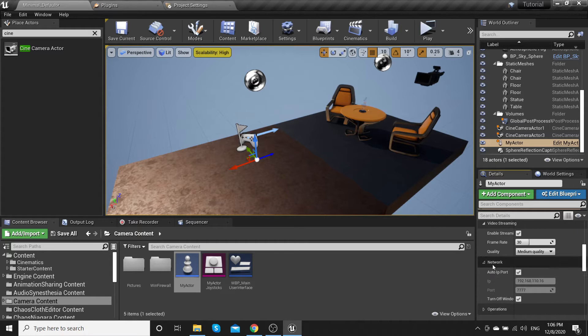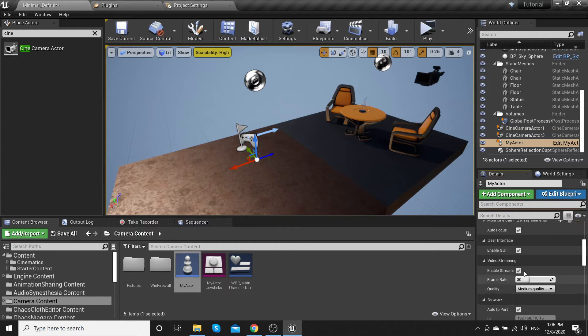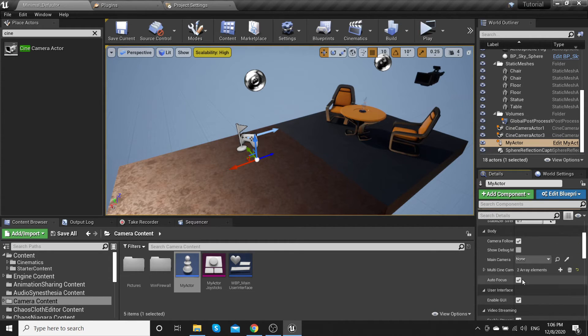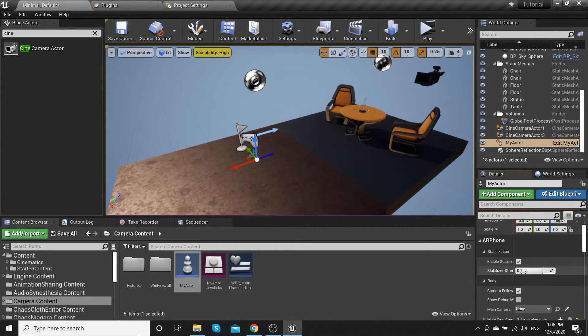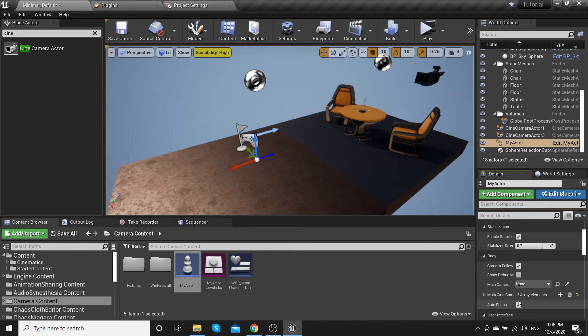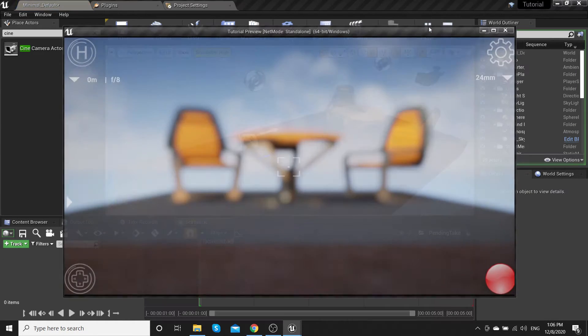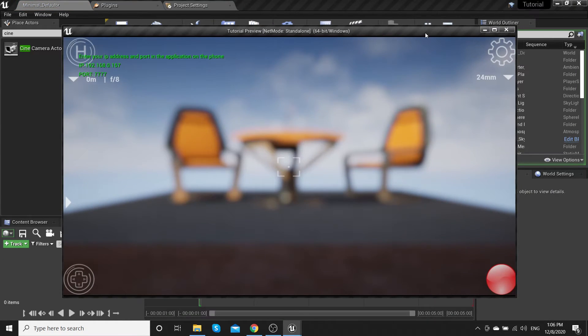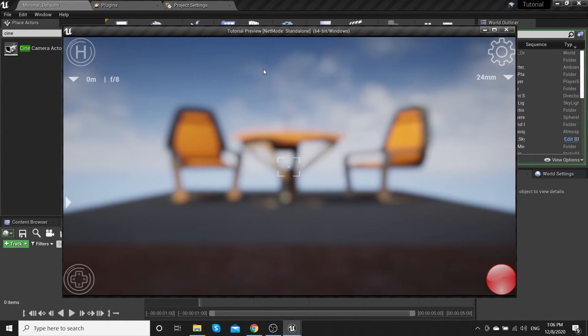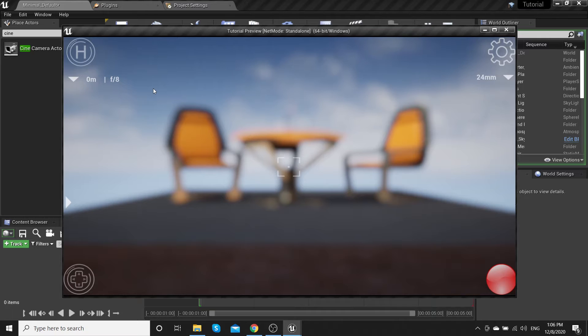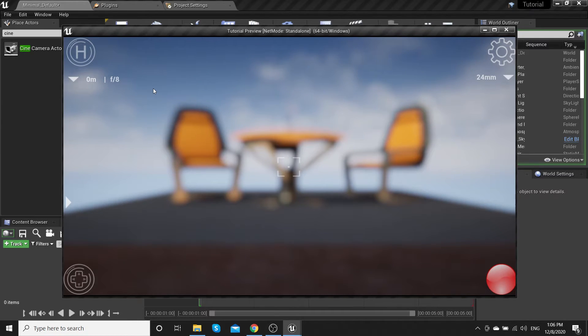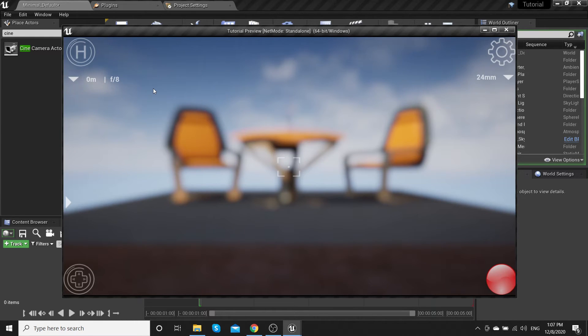Be sure that After IP Port is on. Hit play. Take your phone and be sure that your phone and PC are on the same network. Click After IP and then connect.